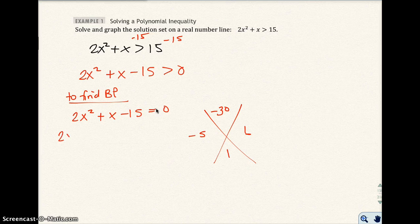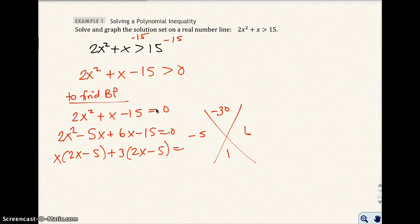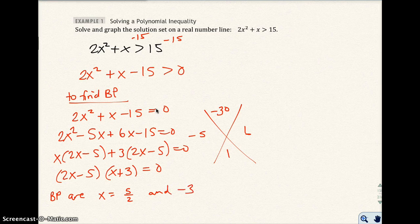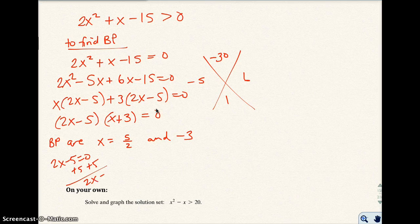Using the AC method I get 2x squared minus 5x plus 6x minus 15 equals 0, which factors as 2x minus 5 times x plus 3 equals 0. So my two factors are (2x minus 5) and (x plus 3). Setting each equal to zero gives my boundary points: x equals 5 over 2 and x equals negative 3. To get 5 over 2, I did 2x minus 5 equals 0, added 5 to both sides to get 2x equals 5, then divided by 2.